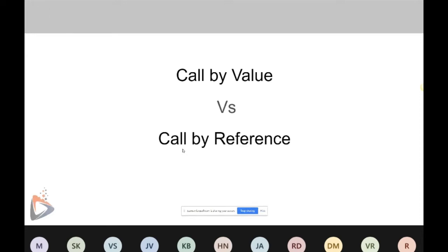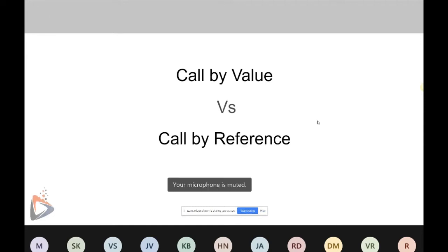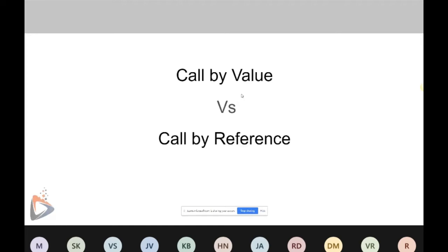LabVIEW users may not be familiar with two terms: actual parameter and formal parameter. In other text-based languages, these two terminologies are very familiar. The parameter passed to a function is called the actual parameter, and the parameters received by a function are called formal parameters. I will be using these two terminologies to explain call by value and call by reference.